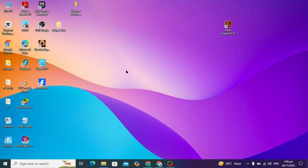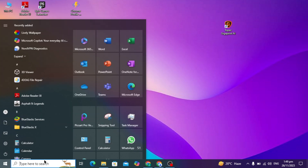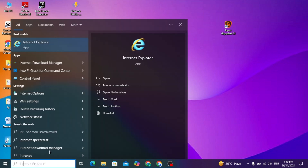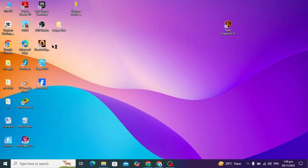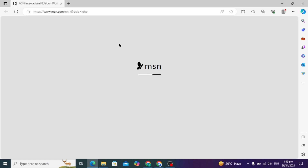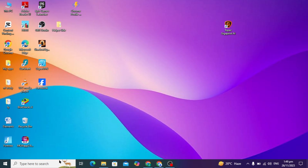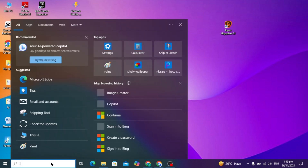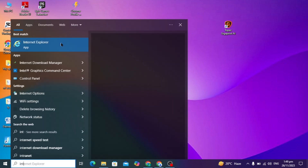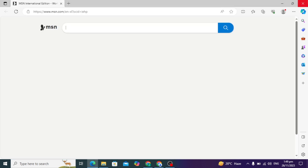Hello guys, today's video I am going to show you if you are facing the problem in opening Internet Explorer, then how to fix it. So first you have to go to your search bar and here I can open my Internet Explorer. As you can see, it is opening Microsoft Edge. I again go to my search bar and type Internet Explorer and it is again opening Microsoft Edge.